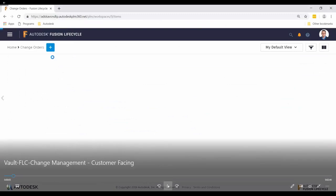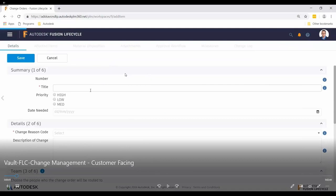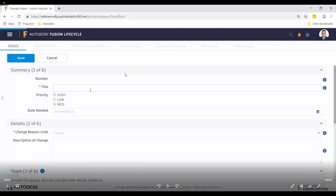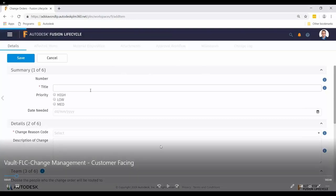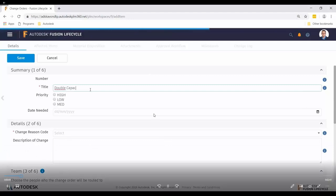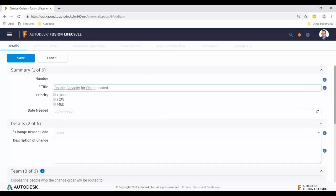Back in Fusion Lifecycle, we're creating a new change order. It's worth noting that customers really get benefit from Fusion Lifecycle because a change order very rarely starts as just a change order — there may be a return merchandise authorization, failed parts, a problem report that generates a change request, which then gets approved and leads to a change order. Fusion Lifecycle has capabilities to manage all that workflow and keep it documented and tracked efficiently across all the people involved. For demonstration purposes, we're jumping straight to creating a change order.